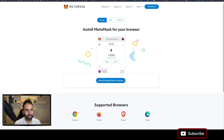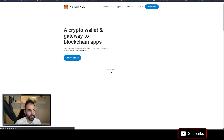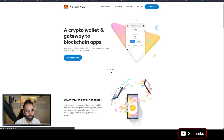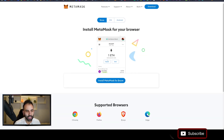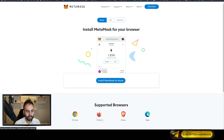How to use MetaMask on your PC: basically you go to MetaMask.io, which is their website. You will come to this page and you will see that there is a download button. You should click this and then you will see that their supported browsers are Chrome, Firefox, Brave, and Edge browser.